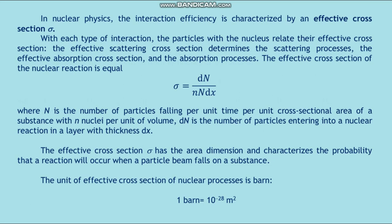In nuclear physics, the interaction efficiency is characterized by the effective cross-section sigma. Each type of interaction has its own effective cross-section: the effective scattering cross-section determines the scattering processes, and the effective absorption cross-section determines the absorption processes.